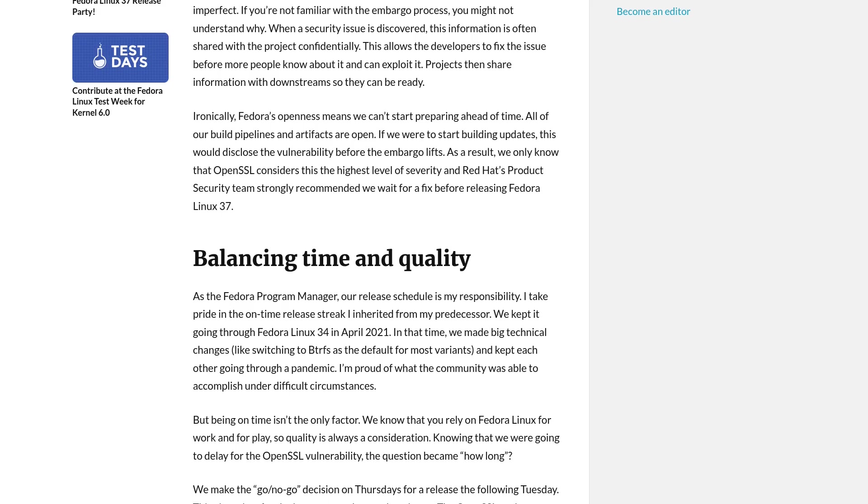They are disappointed if this date is no longer valid. So in this case, the Fedora team have to balance time and quality. The problem is they have to decide if the bug within OpenSSL is so important that they have to delay the release.